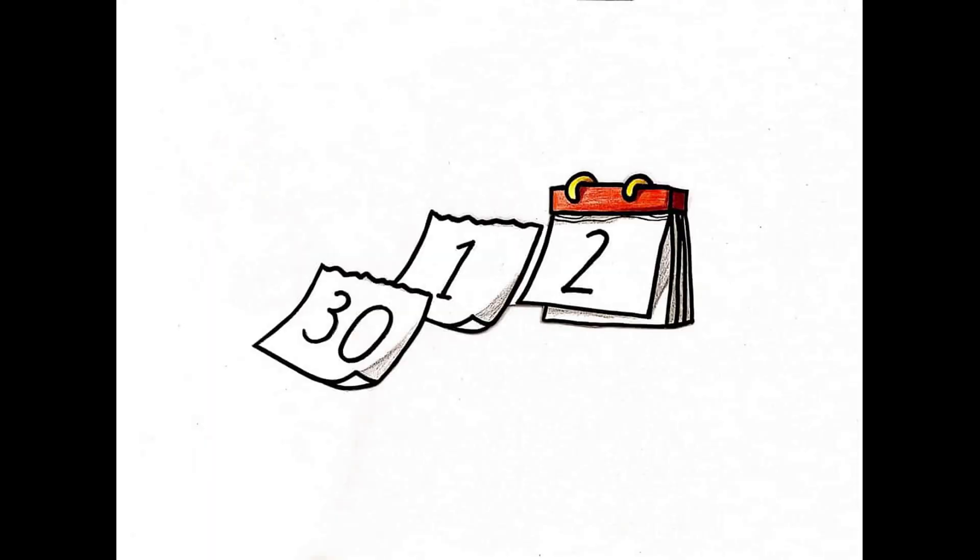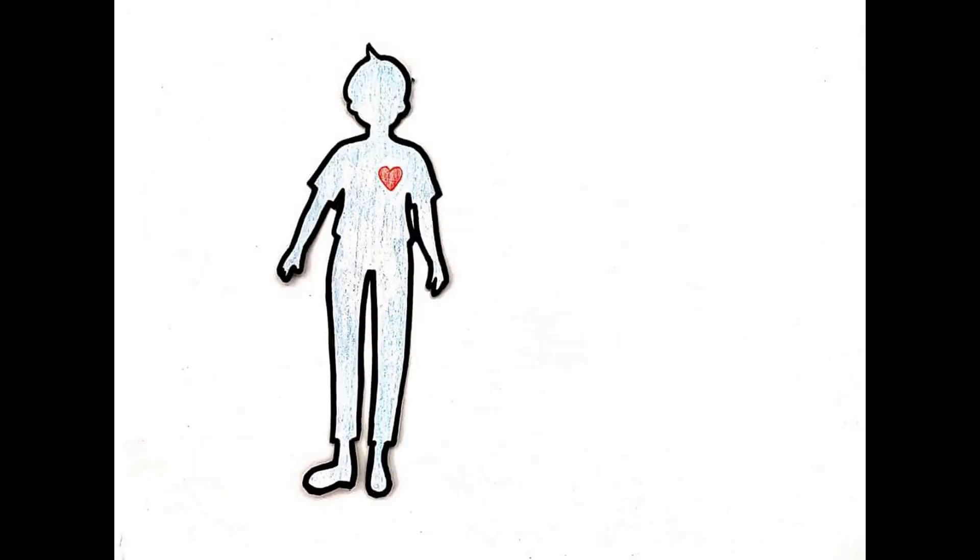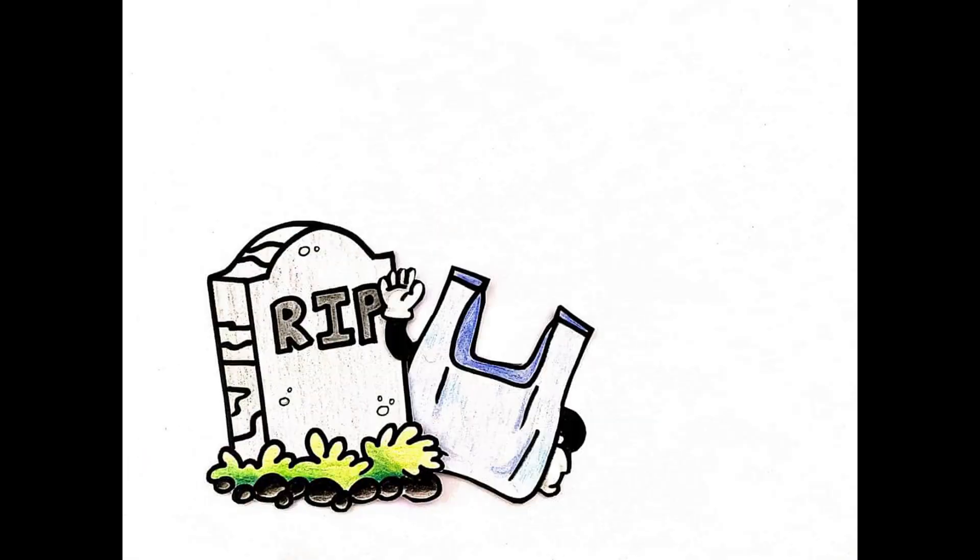It takes years and years for plastic to decompose. By the time your great-great-grandchildren lie in the coffin, the plastic is probably still there.